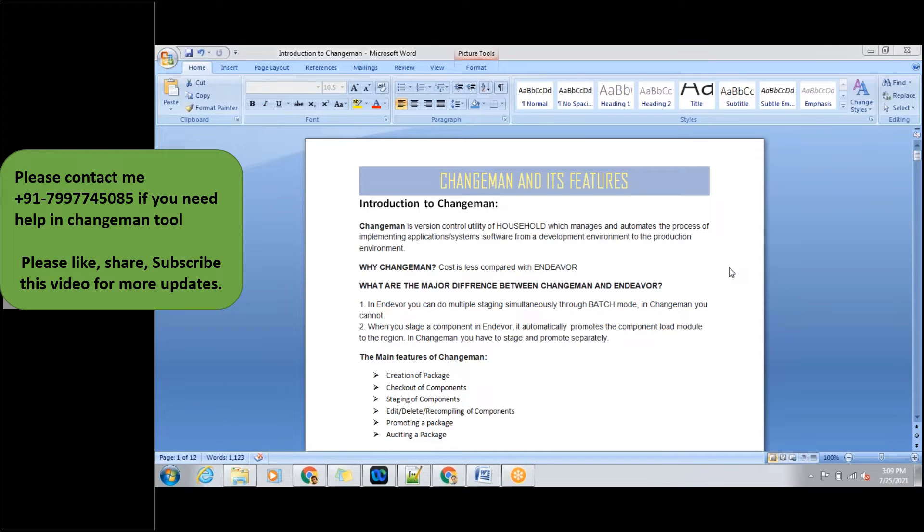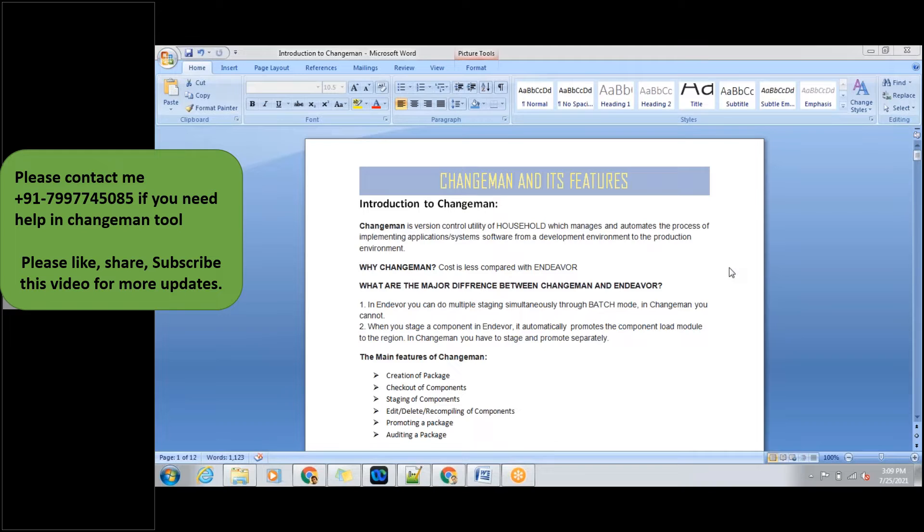Using version control tool, you will be making the changes to your program and internally it will create a load module which will be used to execute the jobs for the code changes you have done.